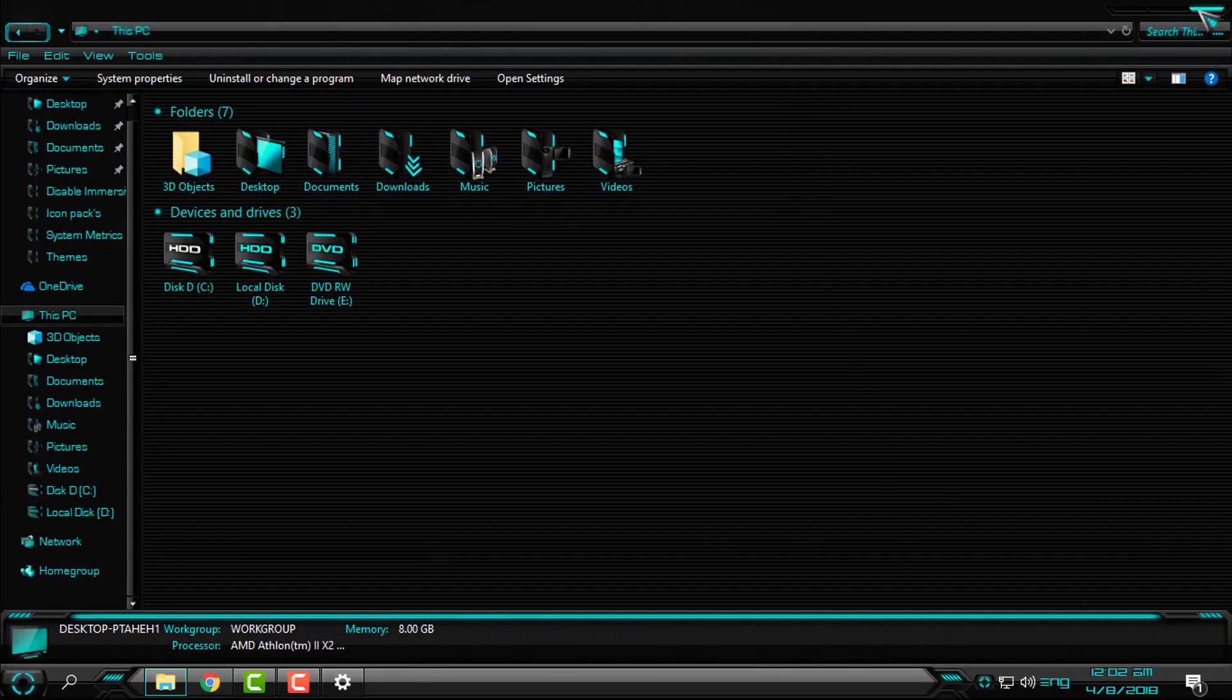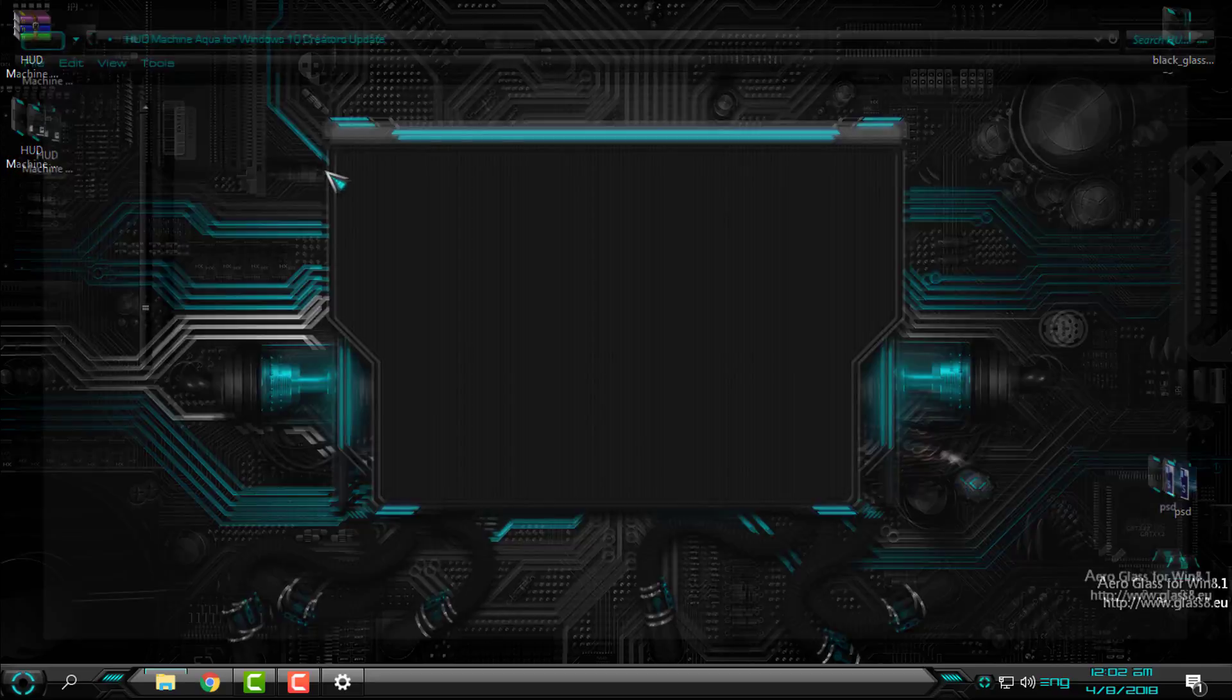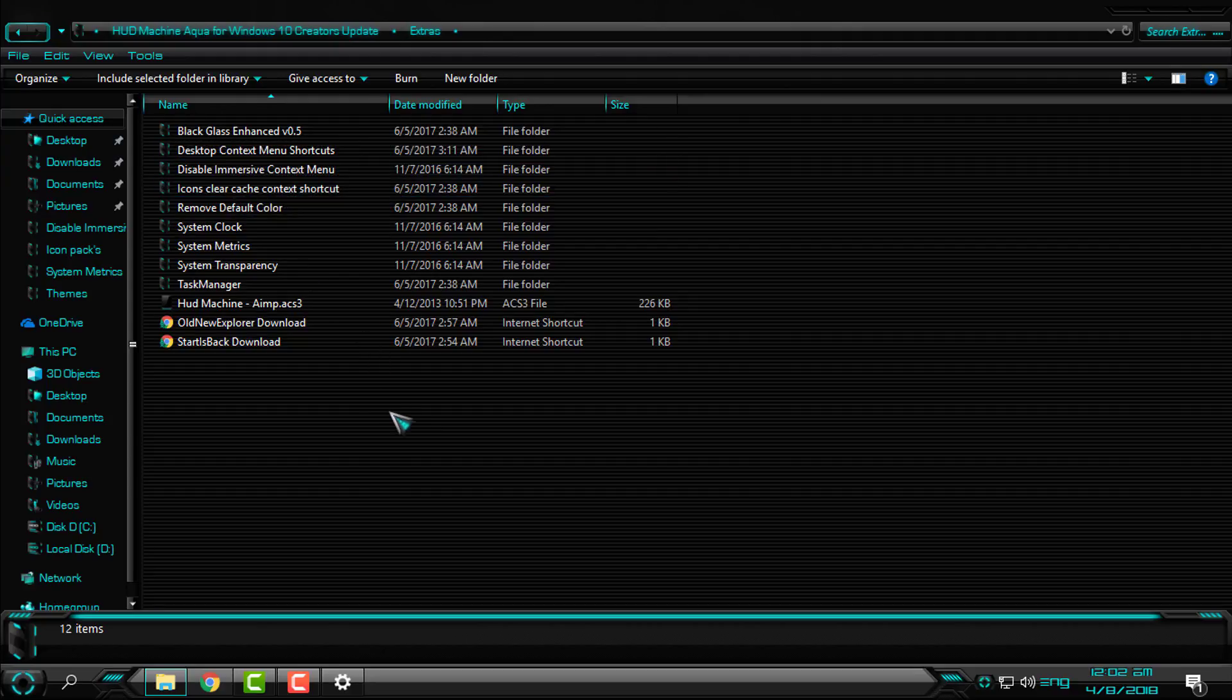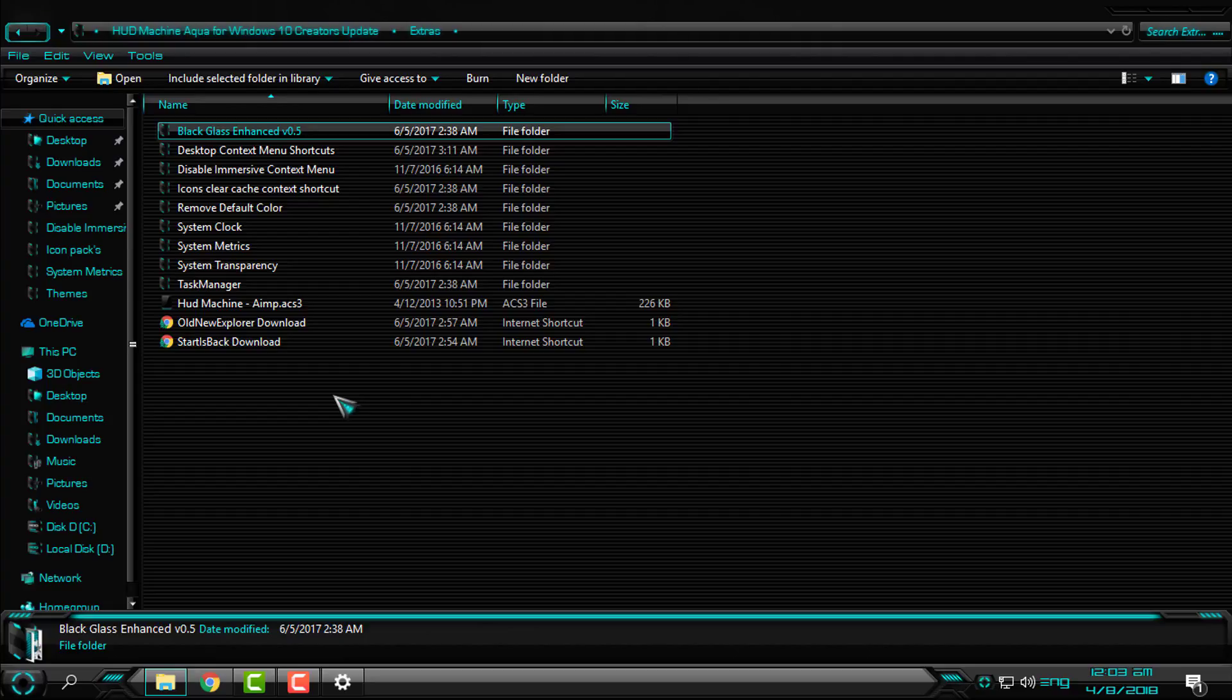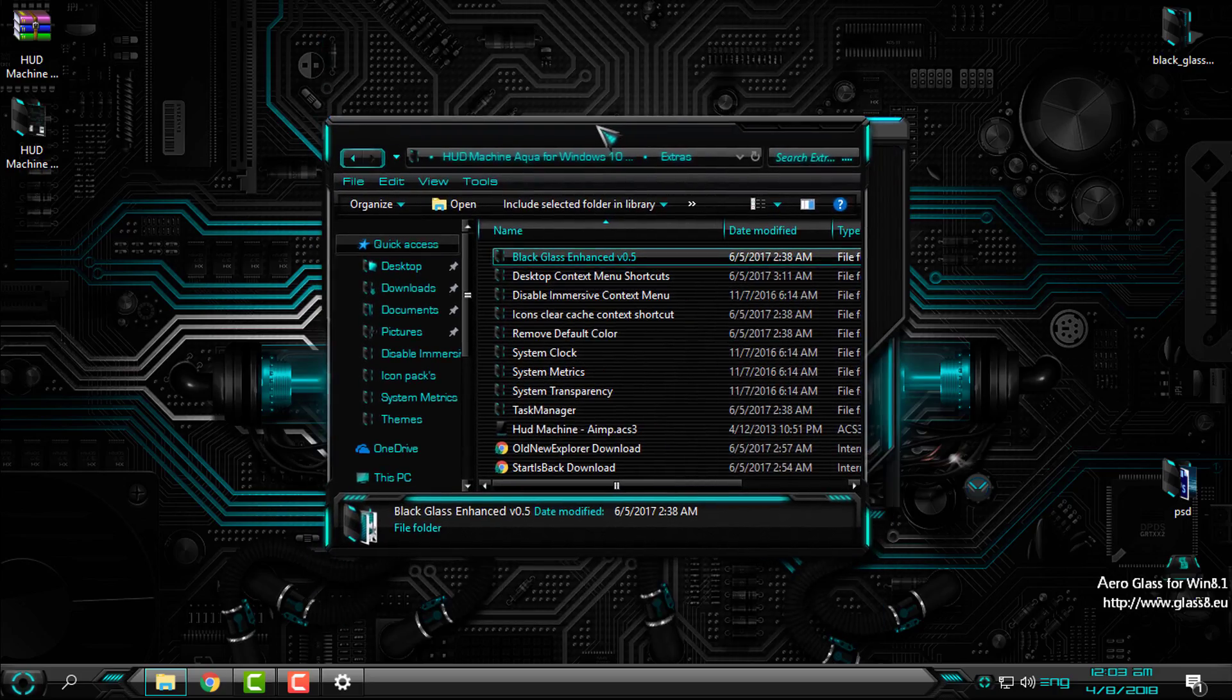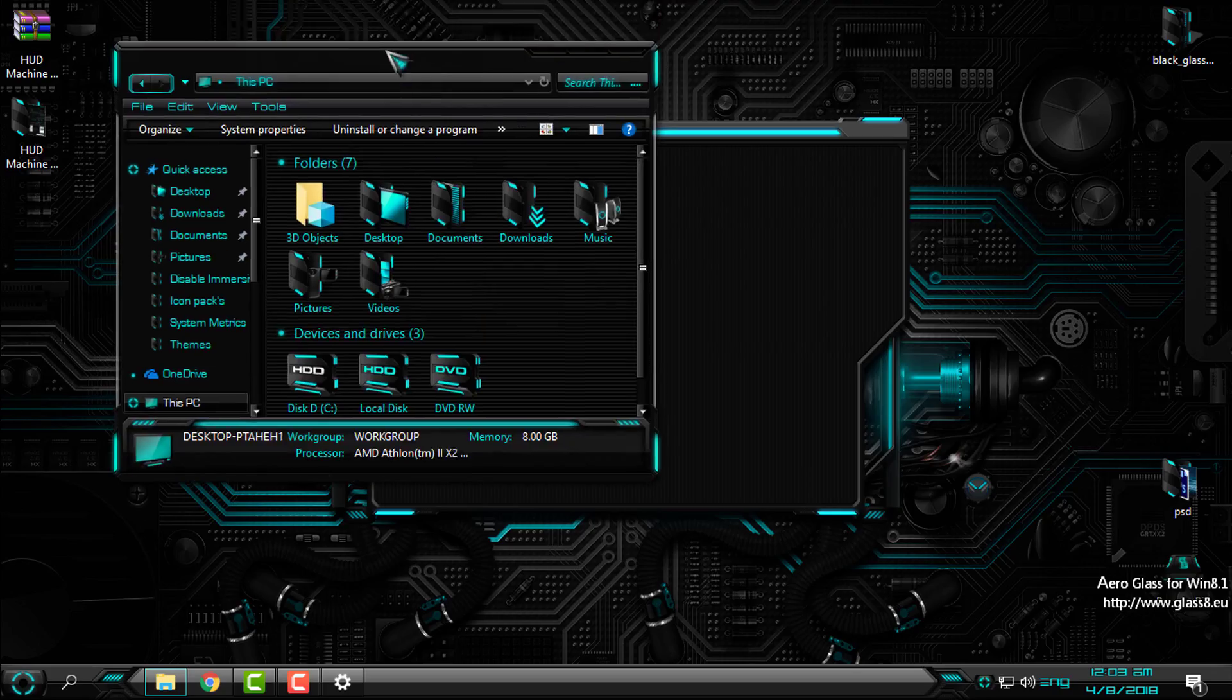Now, here in the extras folder, I want to say this: you have System Transparency and Black Glass. Both applications will give you glass effect, but I prefer to use Black Glass because it will remember your settings and it will start up every time with Windows. Also, I have made a tutorial on how to enable Arrow Glass and full Black Glass effect on Windows 10. The links for the tutorial will be included in the description below this video.